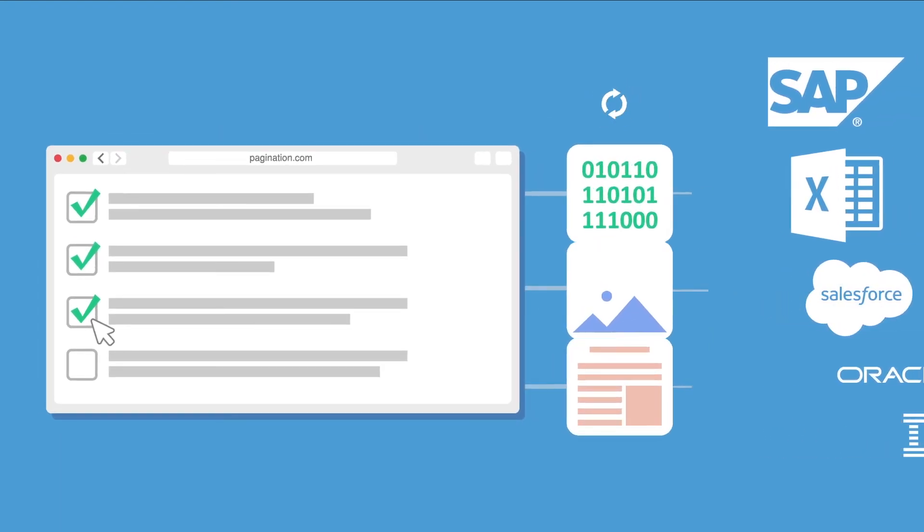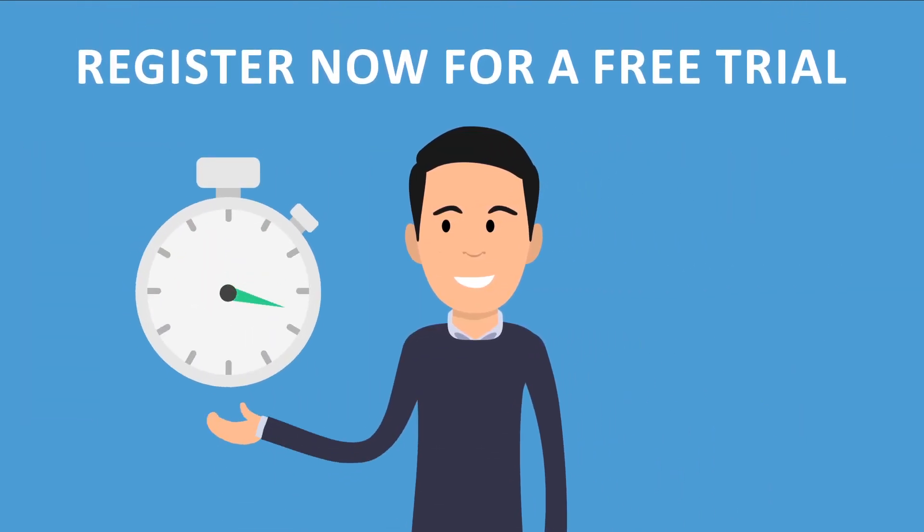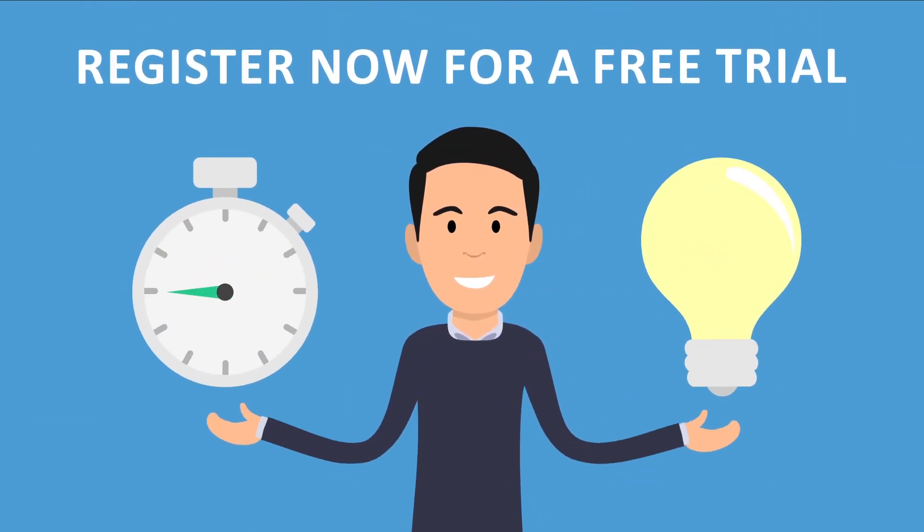Register now for a free trial and discover a faster, smarter way to publish your data. Pagination - the fastest path from data to document.